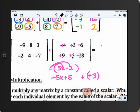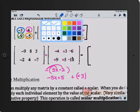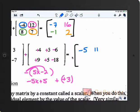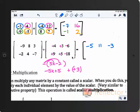Nick, first row: negative 9 plus 4 gives negative 5; then 8 plus 3 is 11; and 3 plus negative 6 is negative 3. Second row, Jennifer: negative 2 plus 9 is 7; 4 plus 5 is 9; and negative 7 plus negative 18 is negative 25.